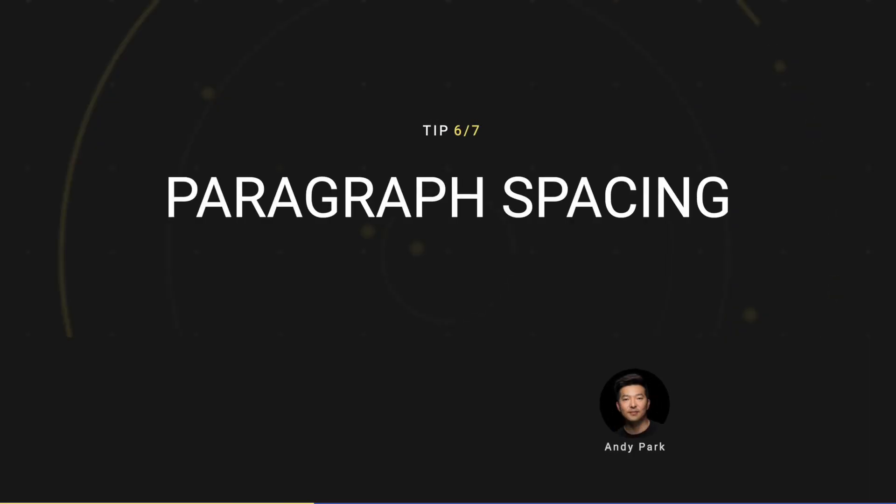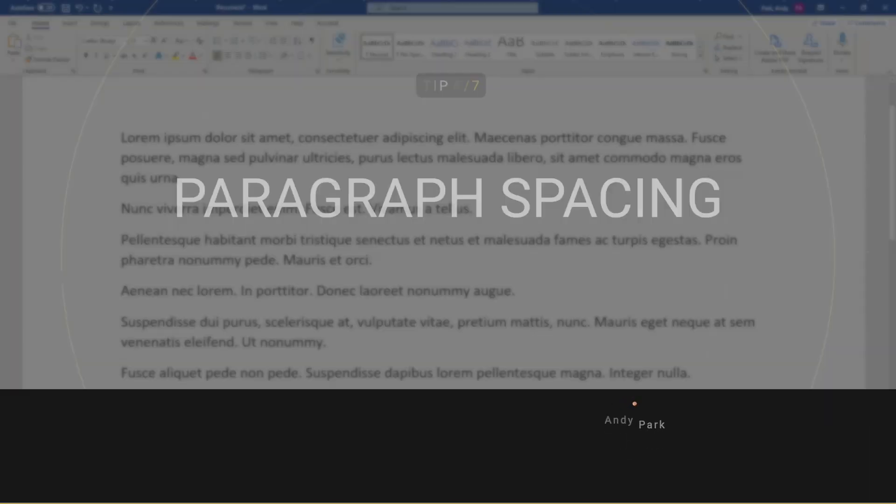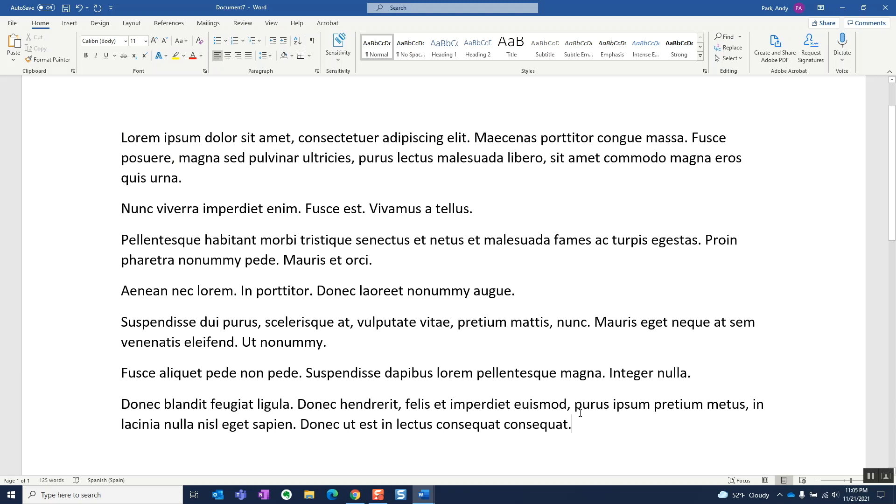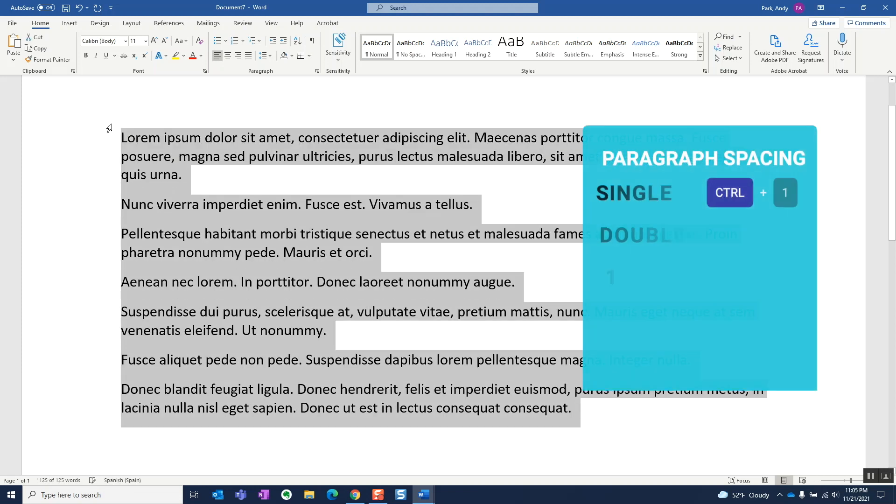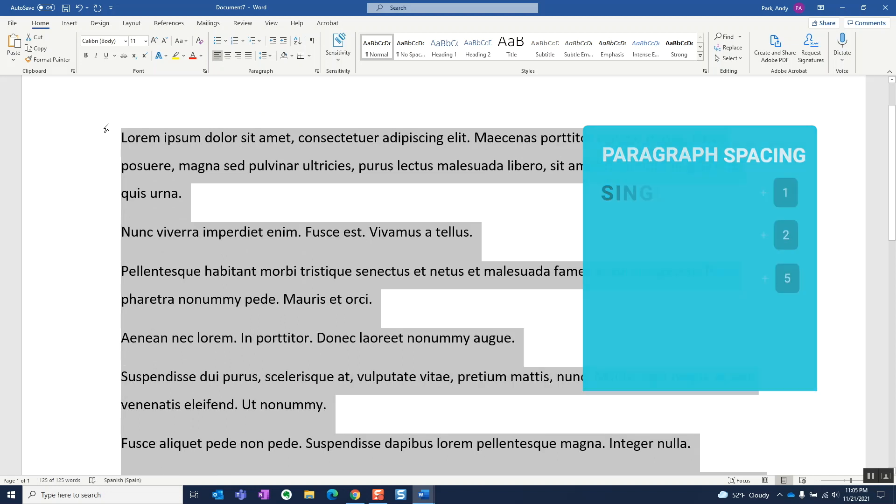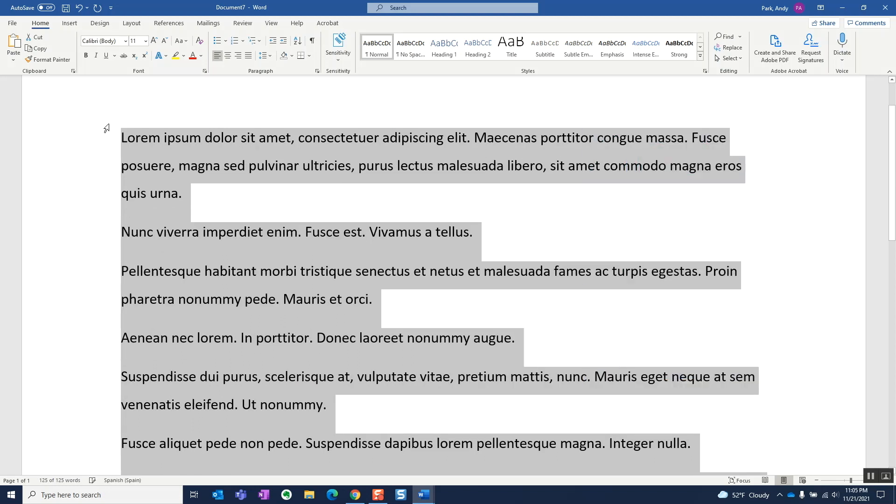Tip number six, paragraph spacing. If you want to change the line spacing in a paragraph, select it and hit Ctrl one for single, Ctrl two for double, and Ctrl five for one and a half spacing.